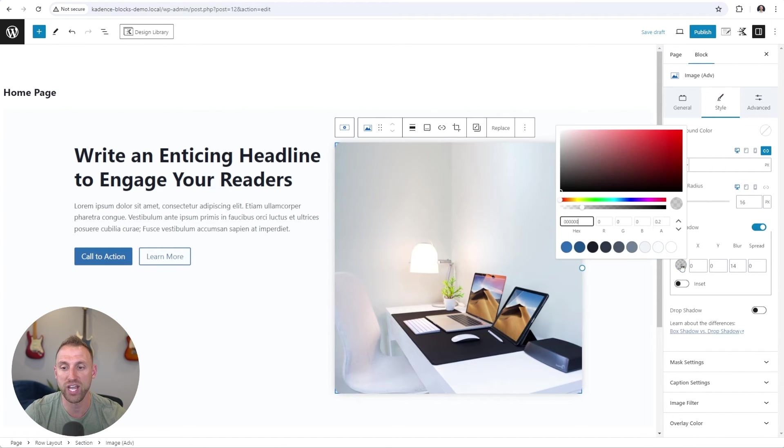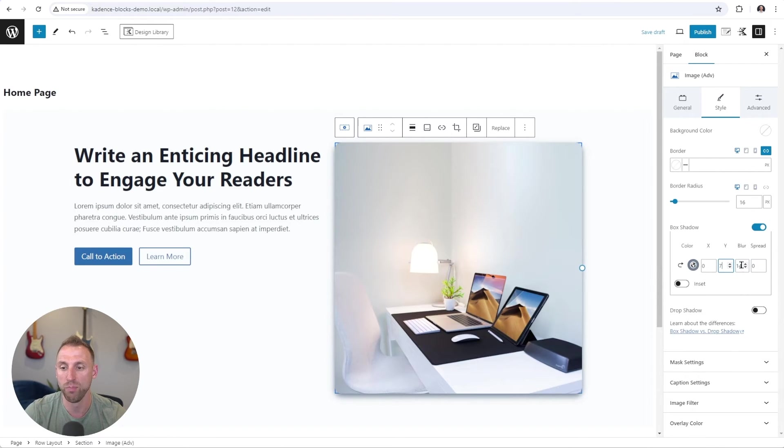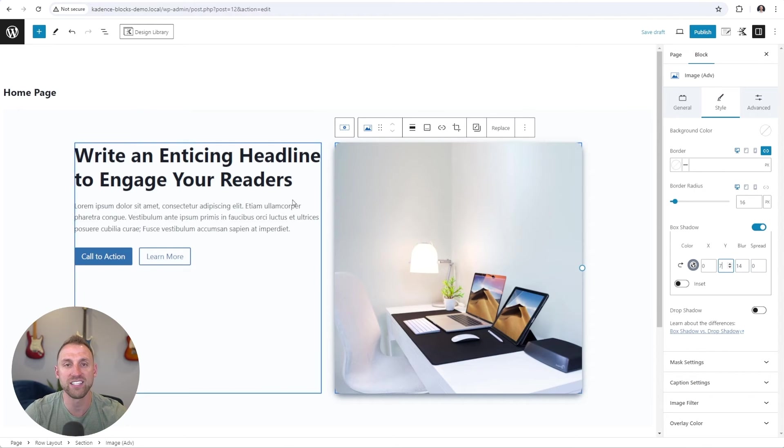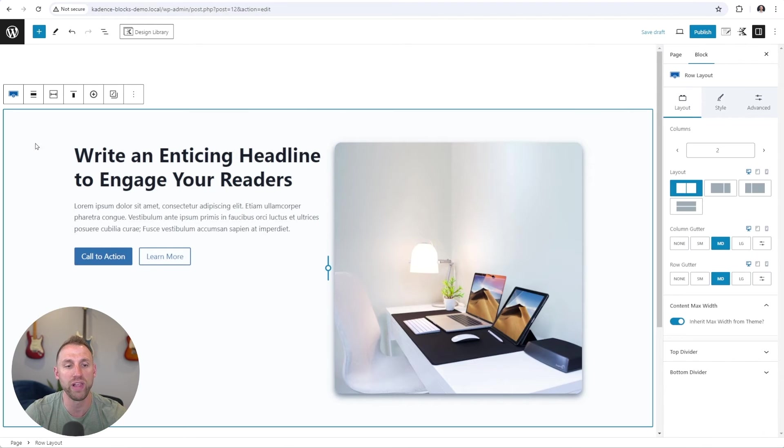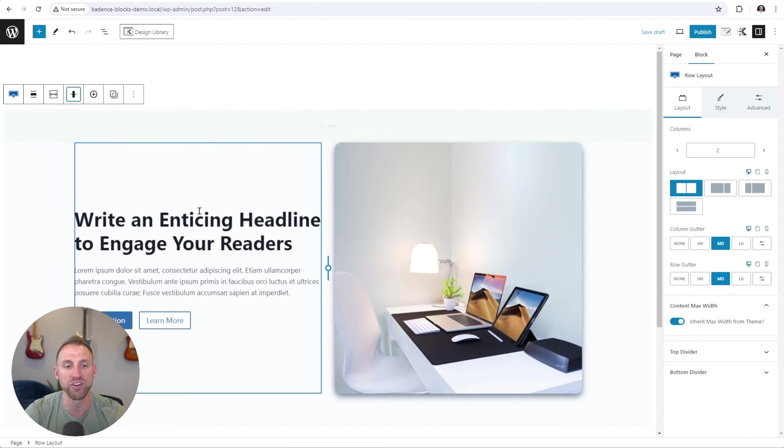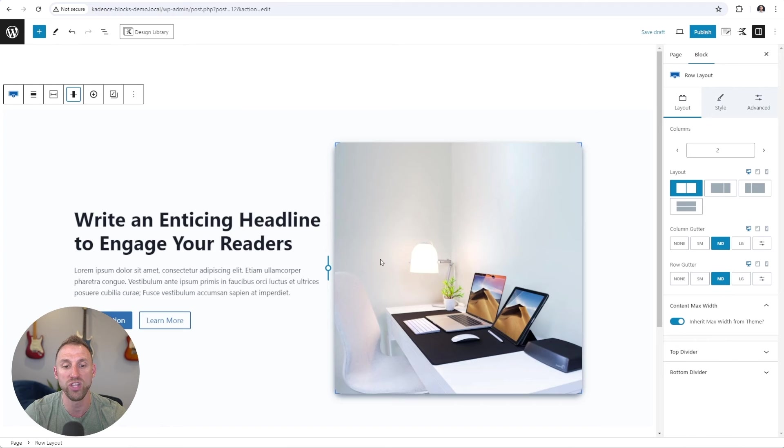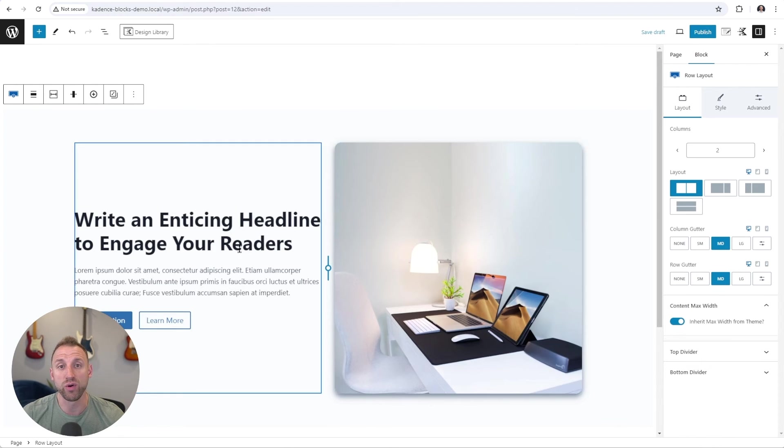For the box shadow, we'll choose the sixth color in our global color palette. We'll set a Y value of 7, a blur of 14, and leave the spread at 0. And now the last thing we're going to do is go to the top level row layout here. We're going to vertically align all of our content in the middle so that our content on the left is vertically aligned with our image here. And that's looking great for our hero section here.